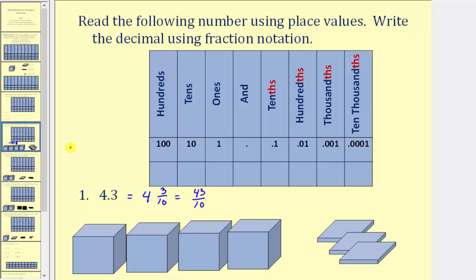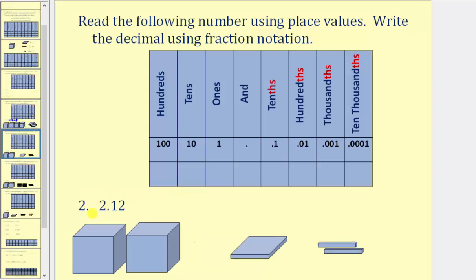Let's look at a second example. Here we have two point one two. So I'm modeling this using our base ten blocks. Here's our two; we have a one in the tenths place value, so we have one tenth, or one flat. And then we have a two in the hundredths place value, so we have two longs, or two rods — so this is two hundredths. So we have two, and one tenth, and two hundredths.